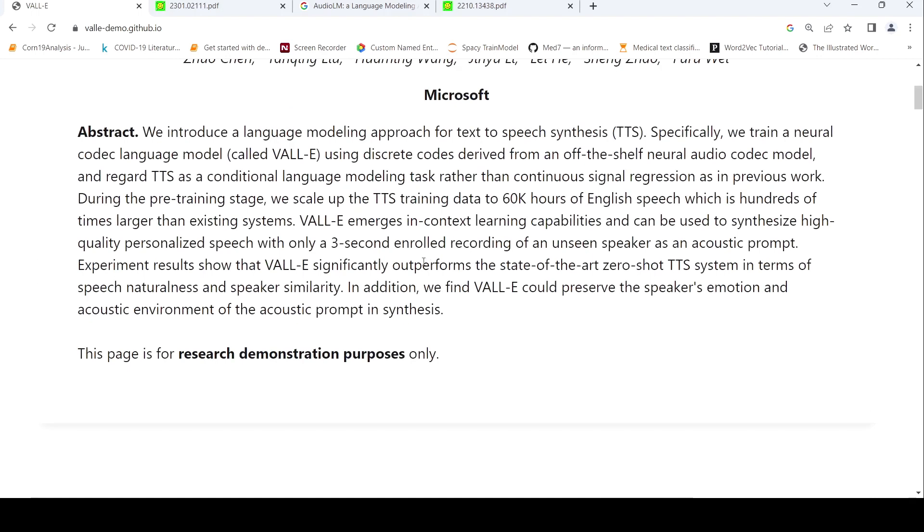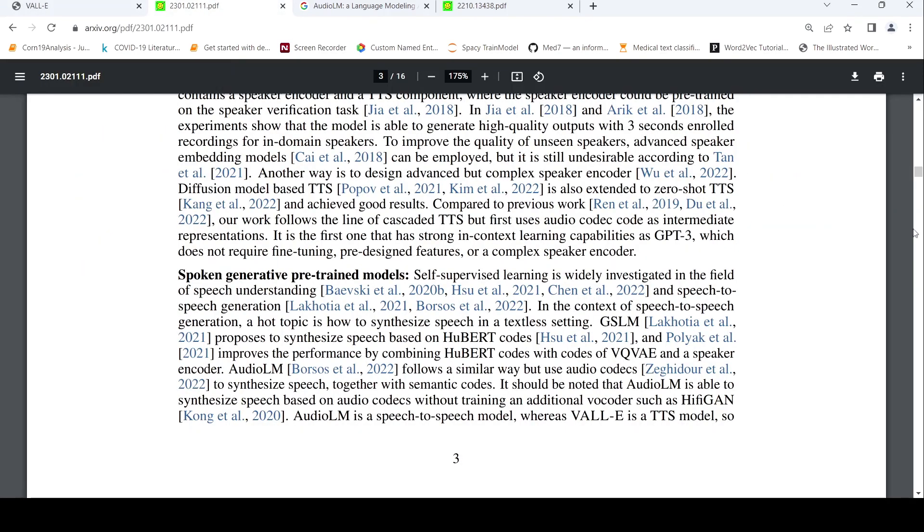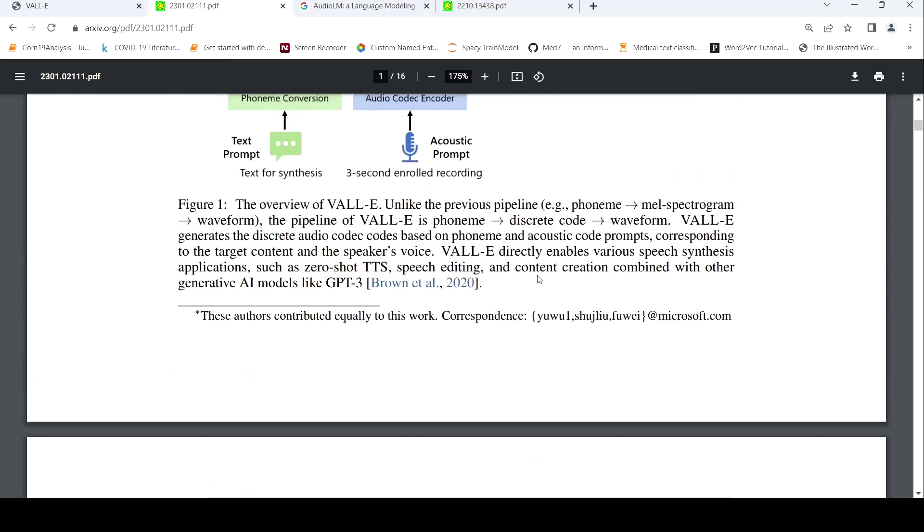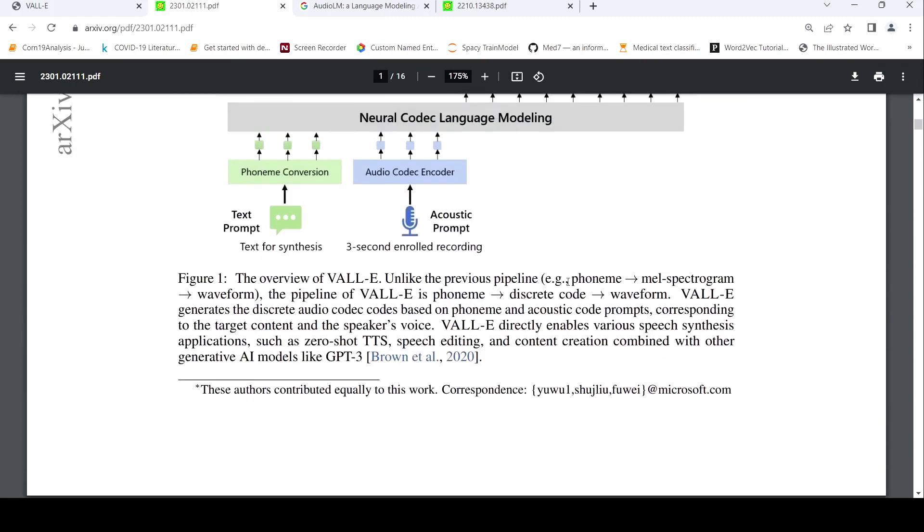The difference between this and previous models is that this system has been trained on 60K hours of English speech, which is a hundred times larger than existing systems. The other difference is that the traditional pipeline makes use of phoneme, mel spectrogram, and waveform—it's in the audio domain. Whereas here you have phoneme and then discrete codes generated from an audio codec, then converted to waveform.